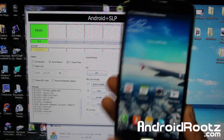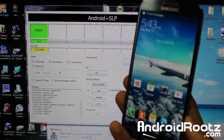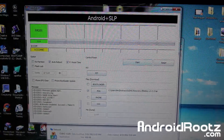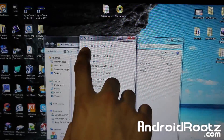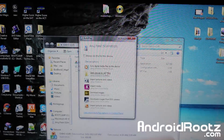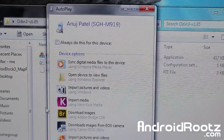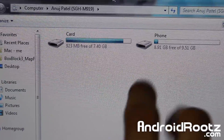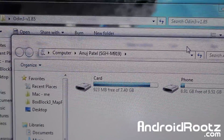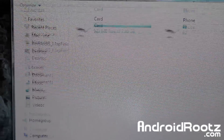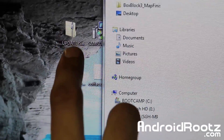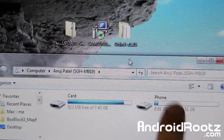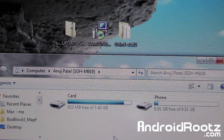My phone is finished rebooting and looks exactly the same. I still don't have SuperUser, so we're going to transfer the SuperSU zip file onto our phone. Make sure it's still plugged into your computer, open up My Computer, and find your device — mine is SGH-M919. Open device to view files, and you'll have two options: card or phone. I recommend putting it on your phone, but you can use your micro SD card too. Just drag and drop the SuperSU zip file onto the phone.